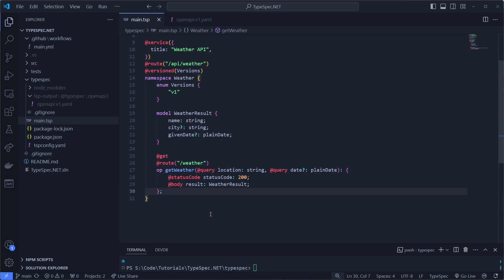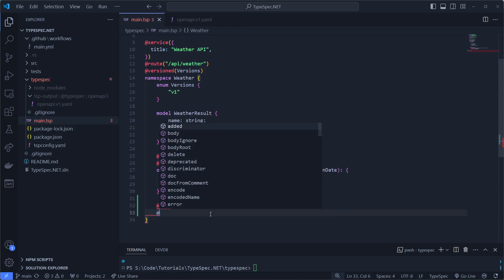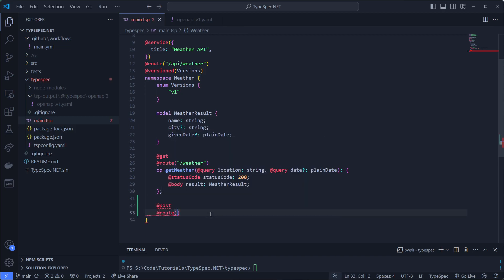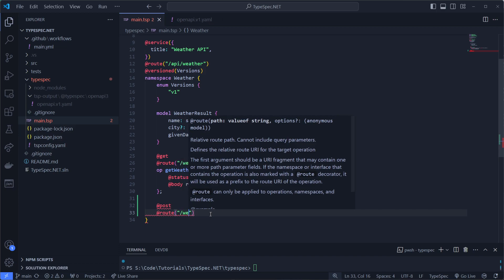So what we would do is during the refinement session with front-end, back-end, cloud engineers, anyone that's there, maybe even a product owner, we can write this TypeSpec file. So let's add a method and we'll say post on route slash weather slash news.